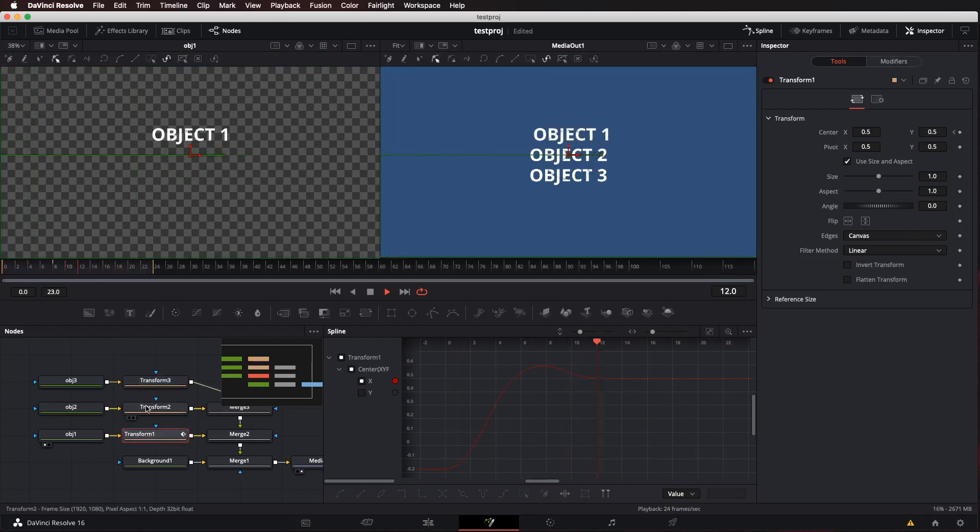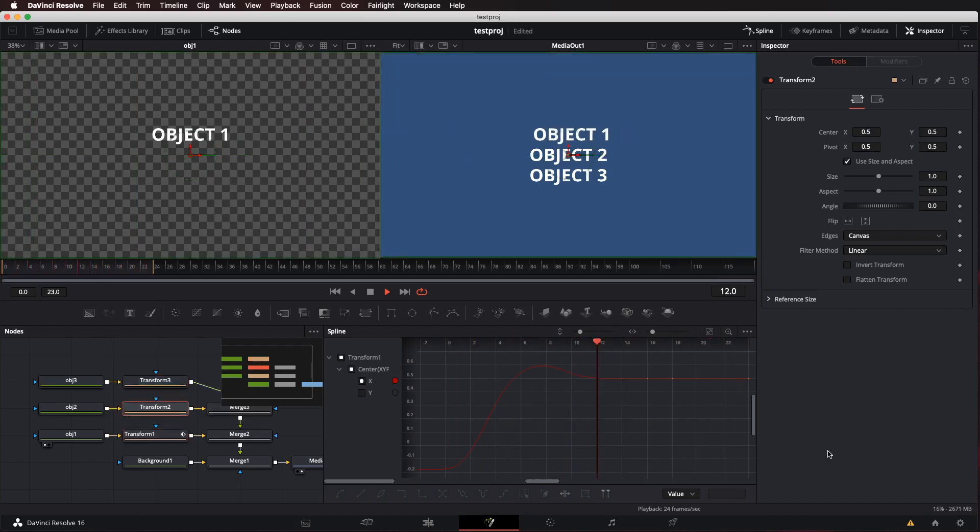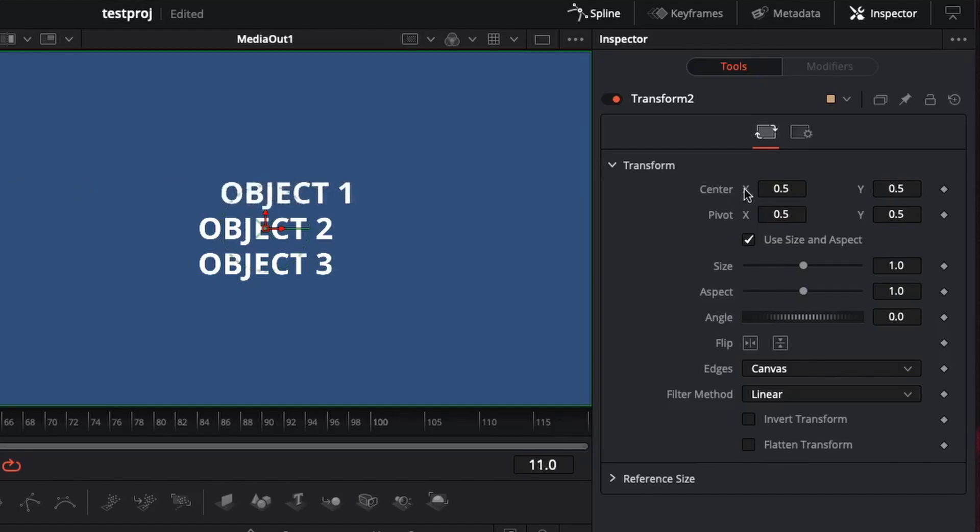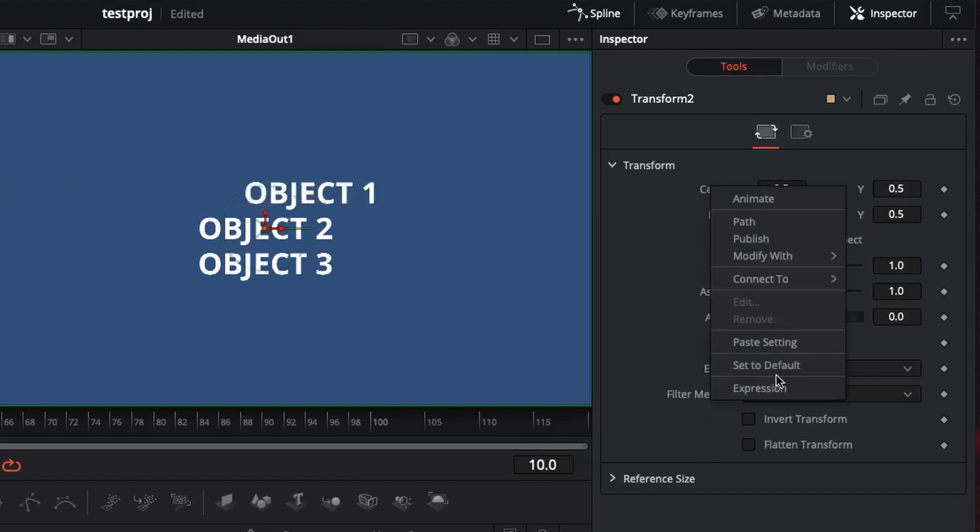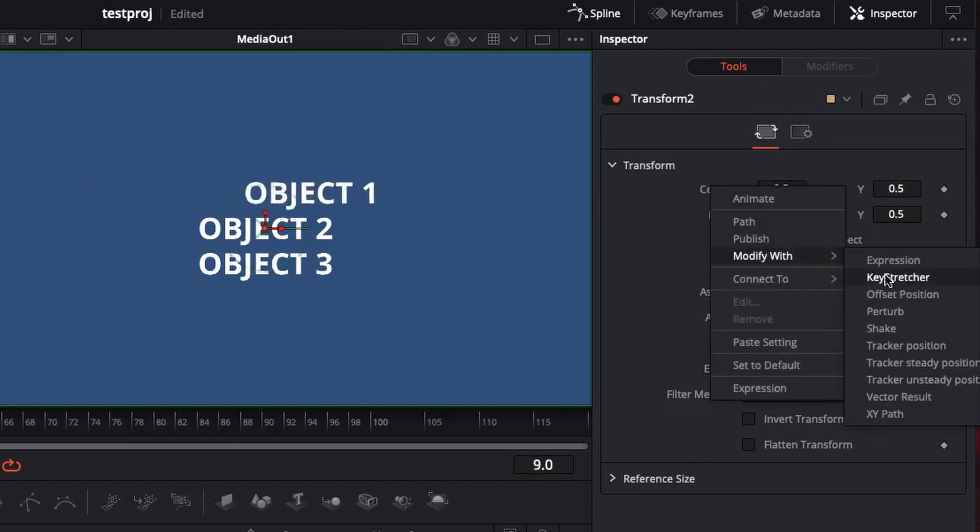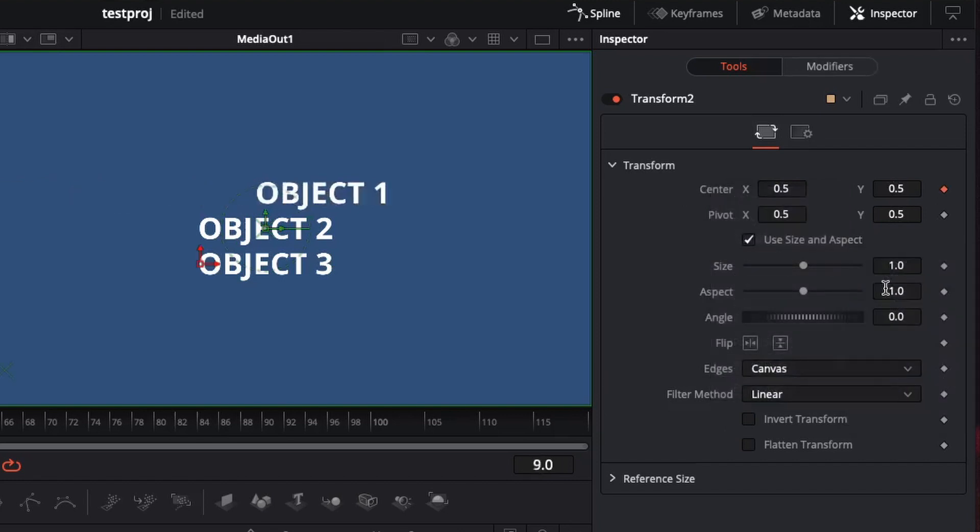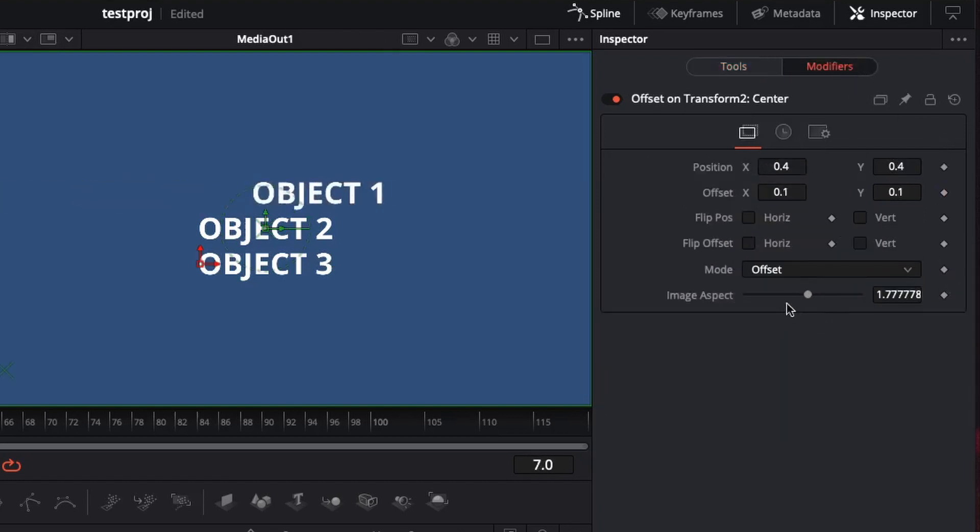And then what I'm going to do is I'm actually going to go here to the center x of the second object that's going to transform. I'm going to modify with an offset position. This is what I figured out. You've got to do offset position.